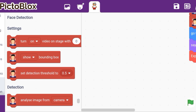Hey guys, welcome to my YouTube channel. In this video we are going to make an expression detection project, which is going to be very exciting. Watch the video till the end, don't skip it otherwise you won't be able to understand. Before watching, do like, subscribe, share, and comment on my channel.